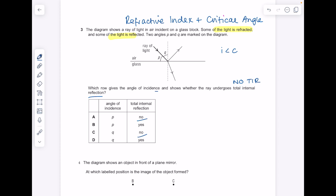In terms of knowing which is the angle of incidence, remember it's the angle between the normal — this dotted line here — and the incident ray, which means it's Q. The answer here is C.